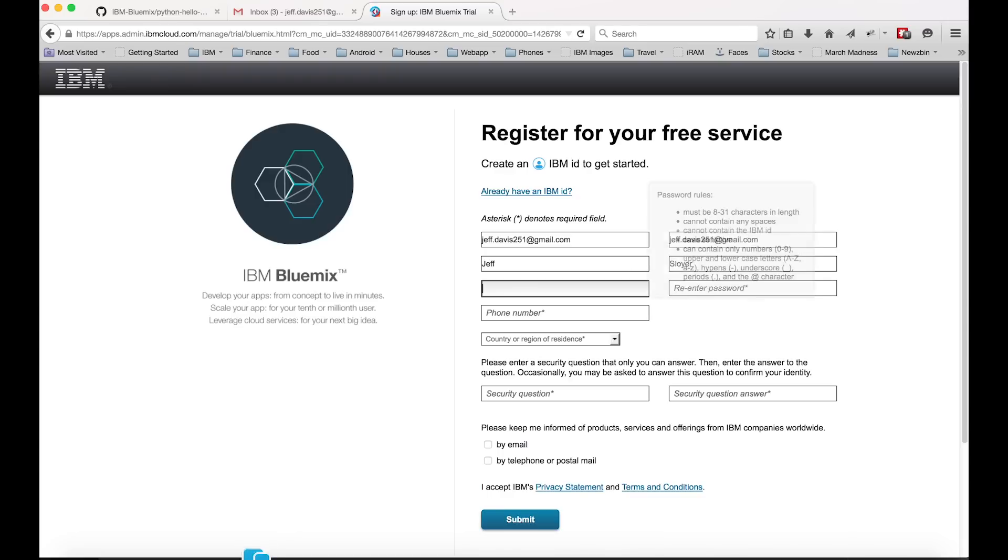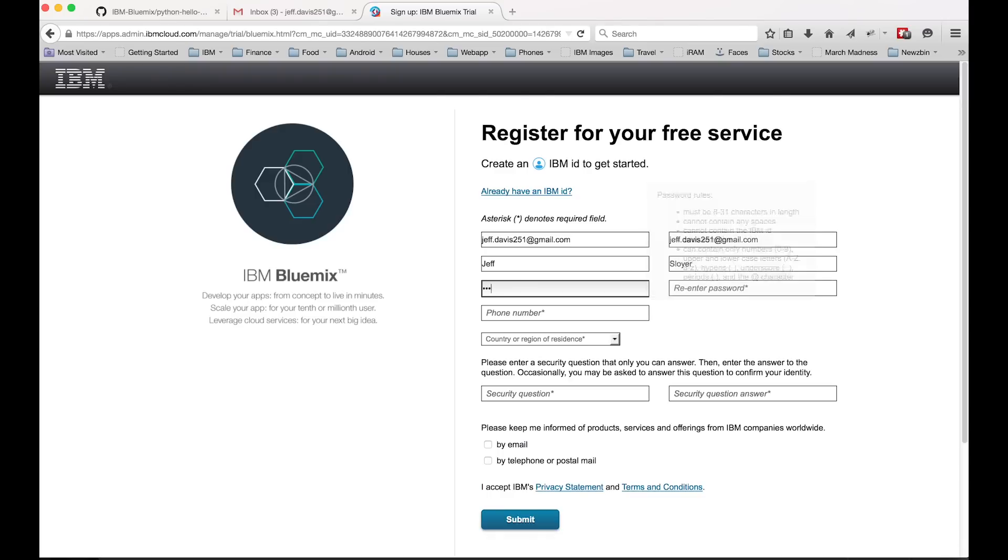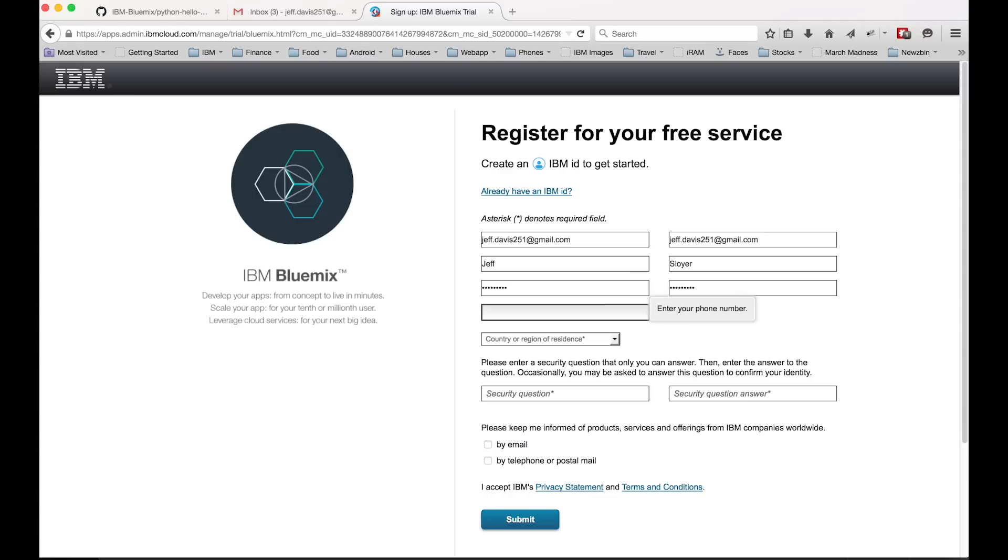And the next piece of information is a phone number. This is the last piece and then we need to type in a country where we live as well. That's a made up phone number, but ideally this should be a real one.